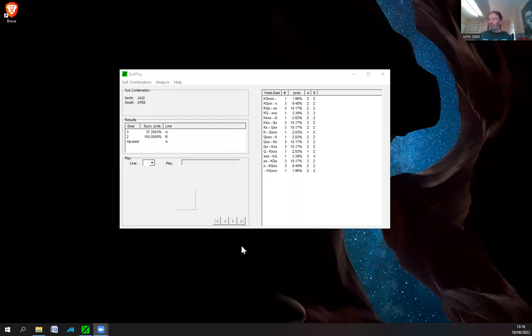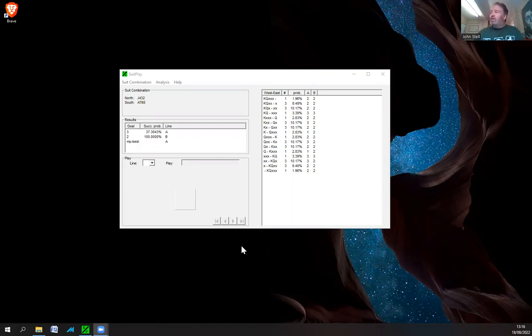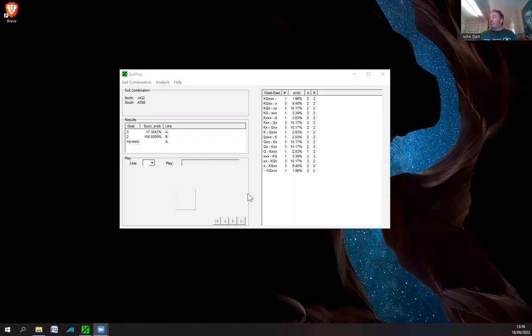Suit combinations is a big aspect in bridge, playing the cards out correctly. There are bits of software and websites to help you. One piece of software is called Suit Play. You can download it for free, it's freeware or shareware.